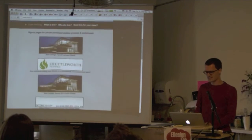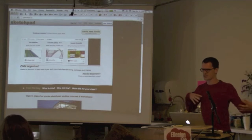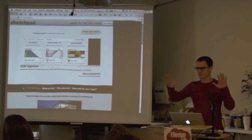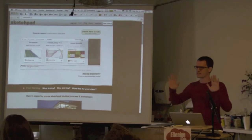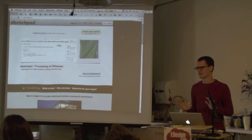Sketchpad.cc — people are doing Processing with each other in real time. You open up two browsers and you both have access to the same sketch and you can write code together.